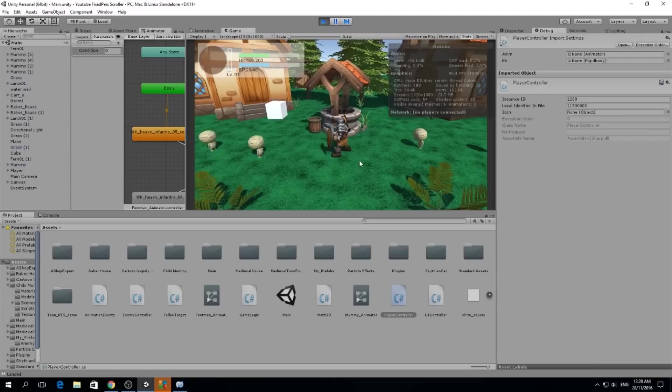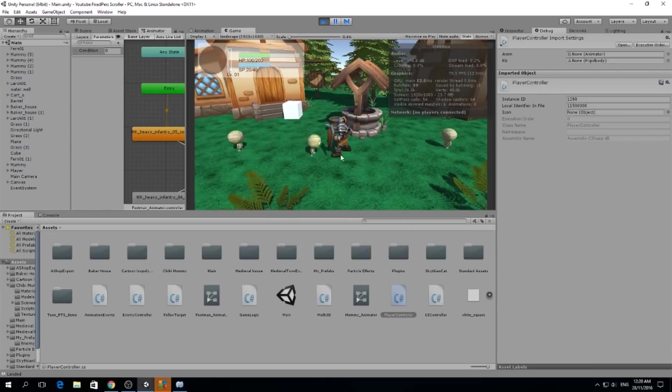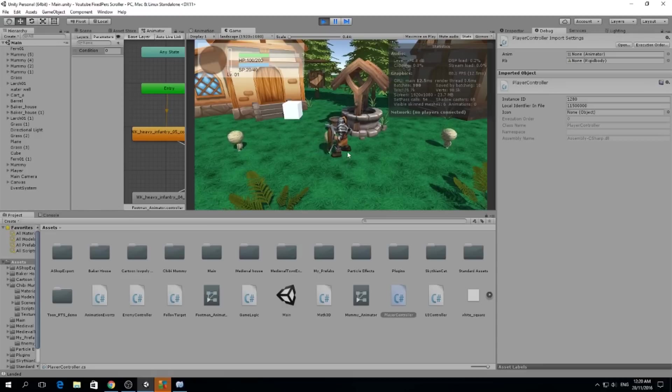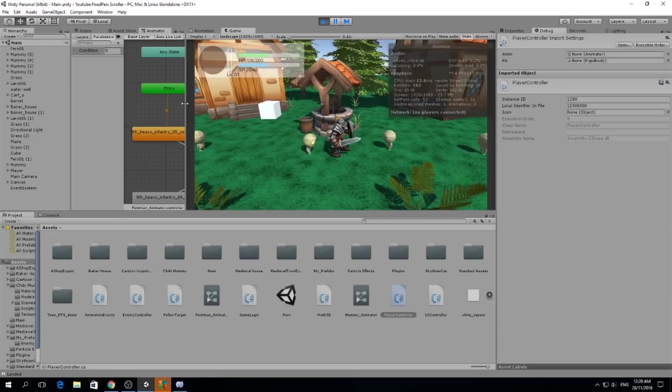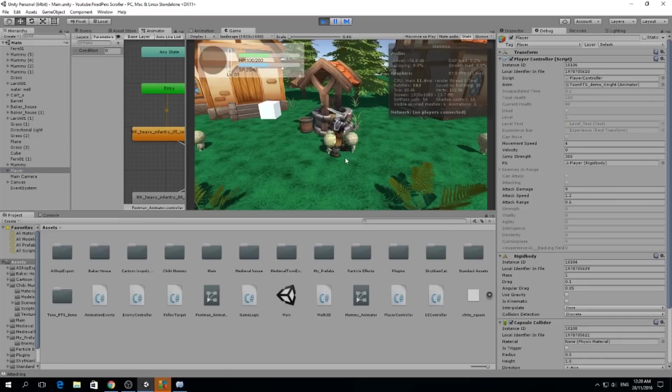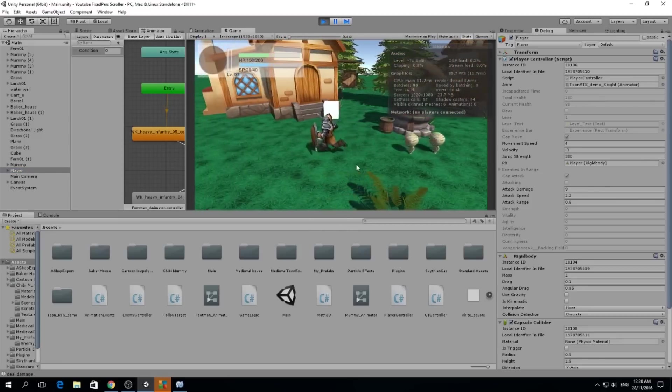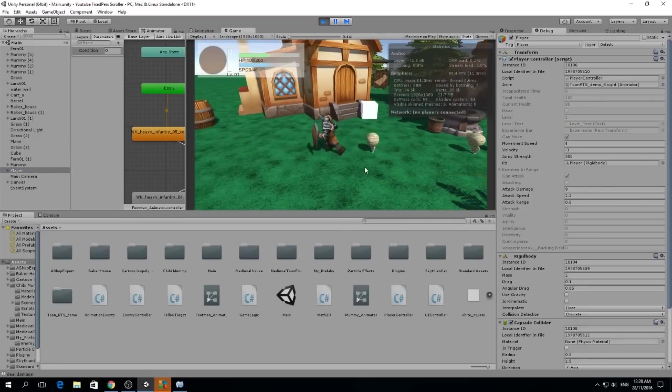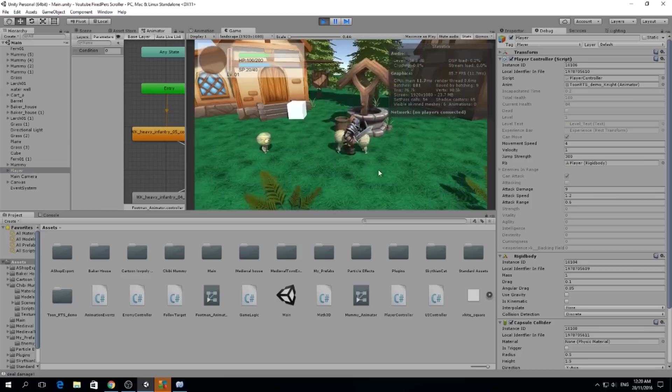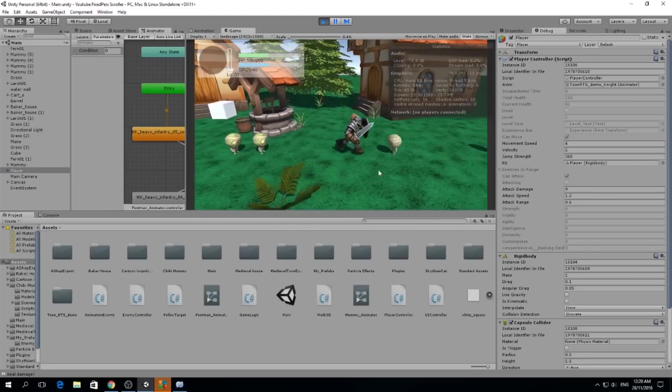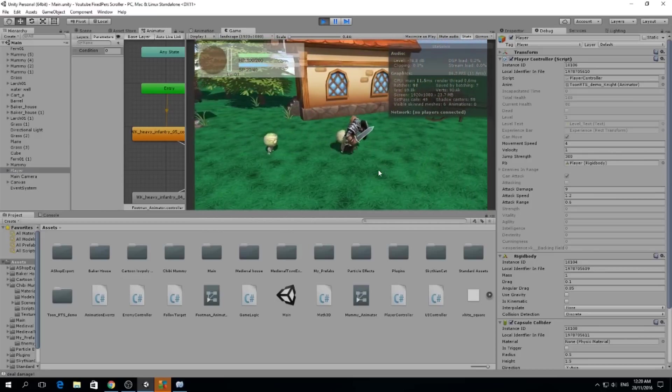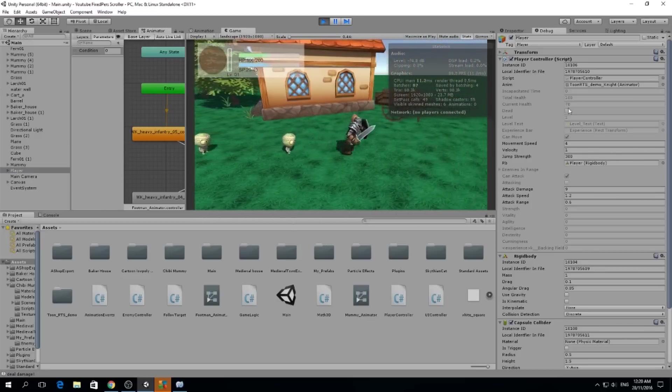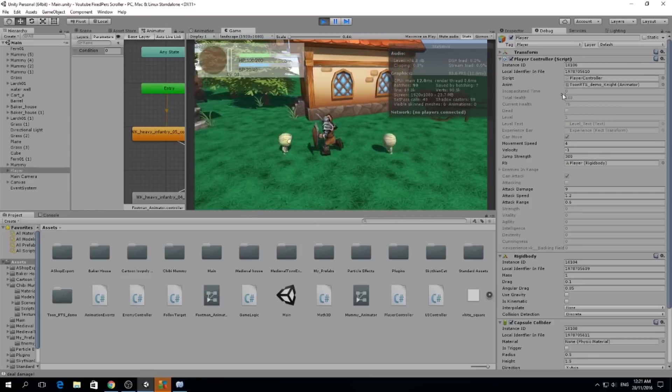Now every time they attack me I'm going to get something called incapacitated time. So every time a mummy attacks me I cannot move or I cannot attack. Right now I'm just running and every time they hit me I lose some health. If you see here on the right, current health went down, but I also get incapacitated time and that doesn't allow me to move.